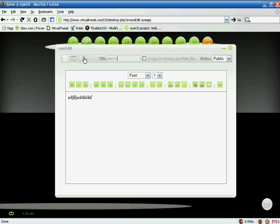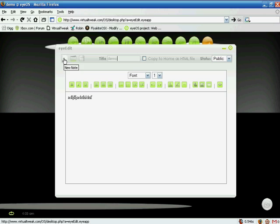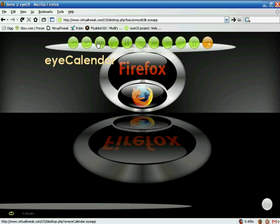With iEdit you can write down anything you want. For the title I'll write 'demo.' You can save, open, and create documents. It has basic options right now because it is in beta version. So iEdit works like a word processor. The next one is called iCalendar.